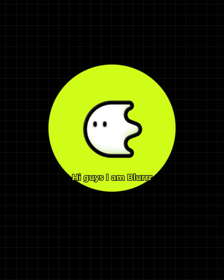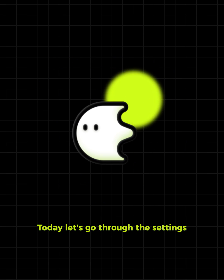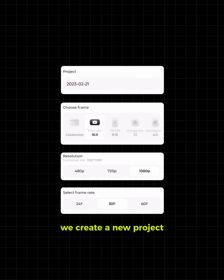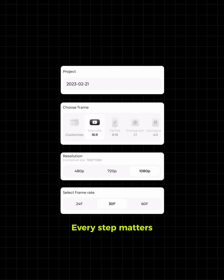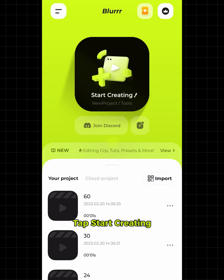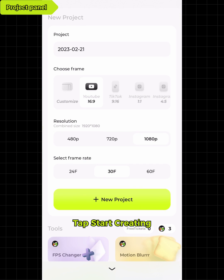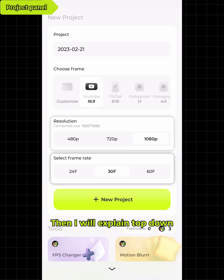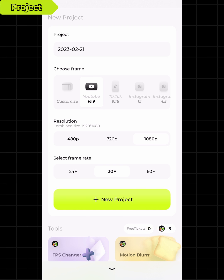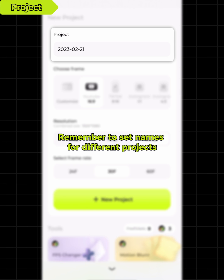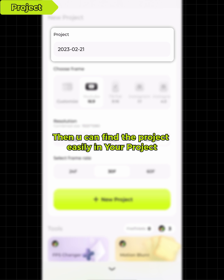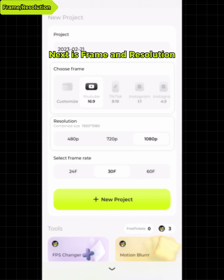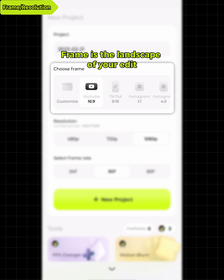Hi guys, I am Blur. Today let's go through the settings when we create a new project. Every step matters. Tap Start Creating, enter New Project panel, then I will explain top down. First is project name. Remember to set names for different projects, then you can find the project easily. Next is frame and resolution.